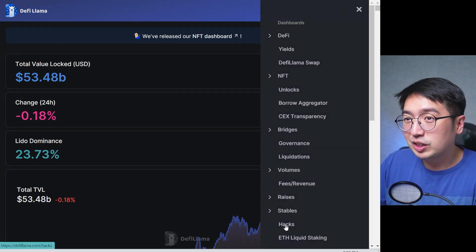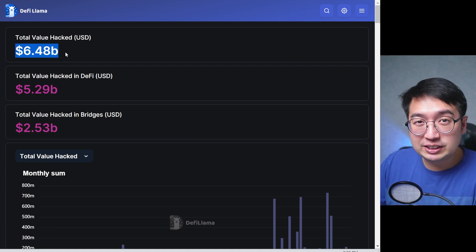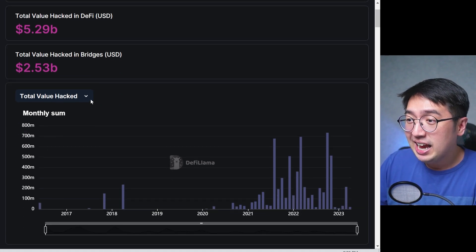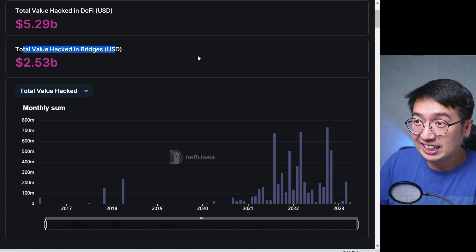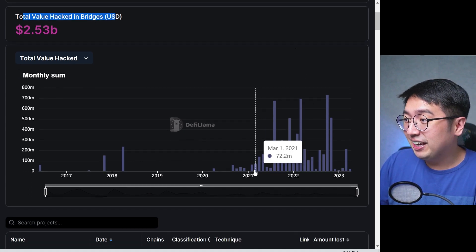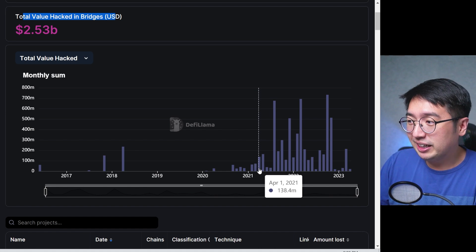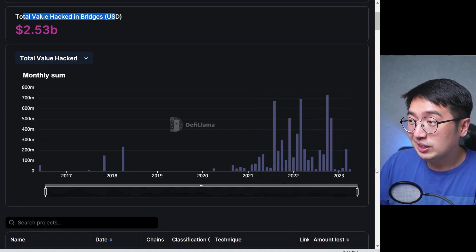So we are in DeFi Llama, going to the hacks section. Over $6.4 billion has been lost due to hacks, and over $2.5 billion have been due to bridge hacks specifically — meaning those bridges weren't secure. Hacks really picked up in late 2021 and continue to get bigger. This is important even if you're just holding cryptocurrency on a centralized exchange, because the value of that cryptocurrency can drop in the event of a large hack, as the entire market starts to feel it.